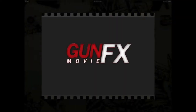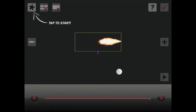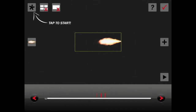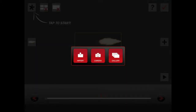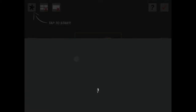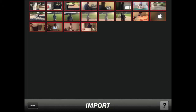First what you're going to do is open your app and let it load. Then once you go in, you tap Start and push Import. You have to have footage in your photos, then you click which one you want to use.